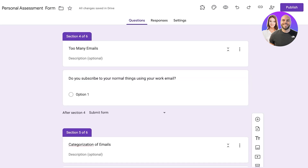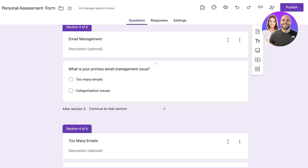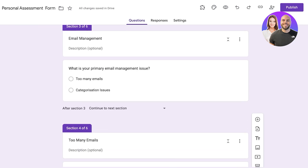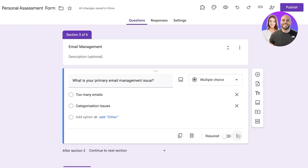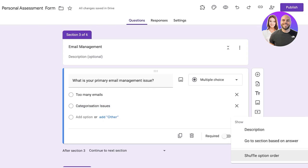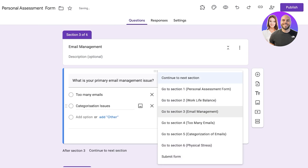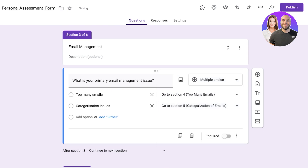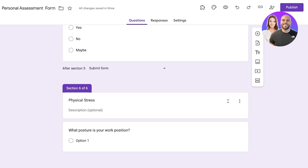Now we apply the second conditional logic within Email Management. I click on that question, click the three dots, select 'Go to Section Based on Answer', and then assign 'Too Many Emails' and 'Categorization Issues' to their respective sections. Even though this form looks large, because I've only added one question per category it will actually be a very short form for respondents.